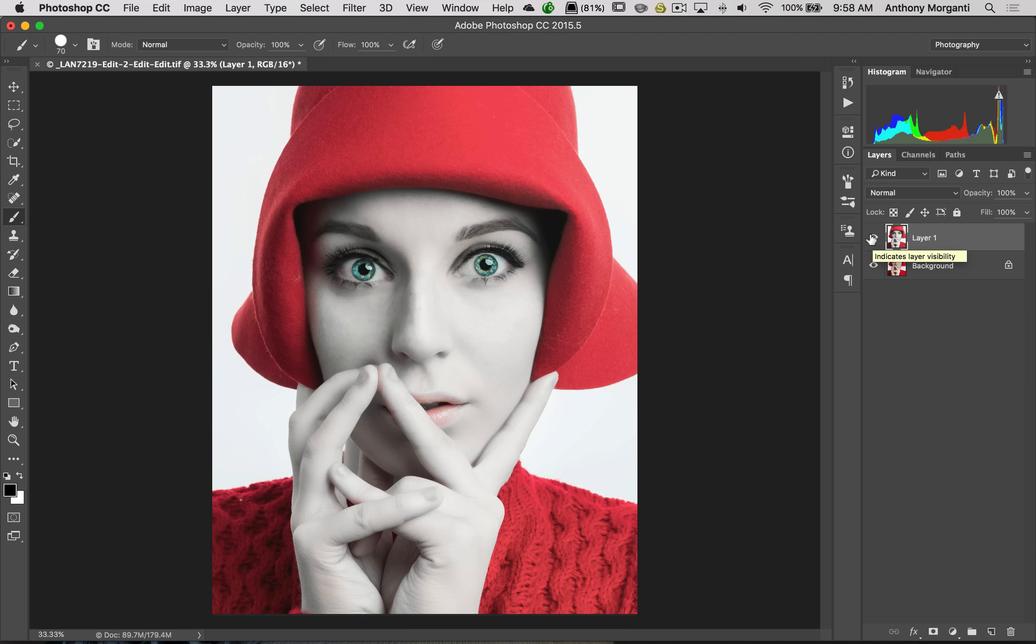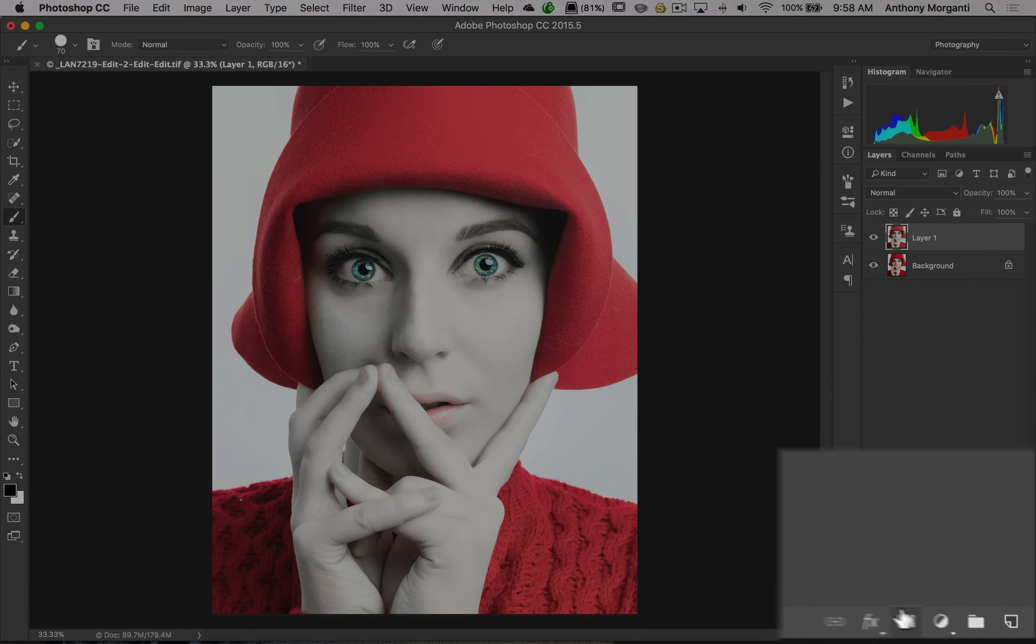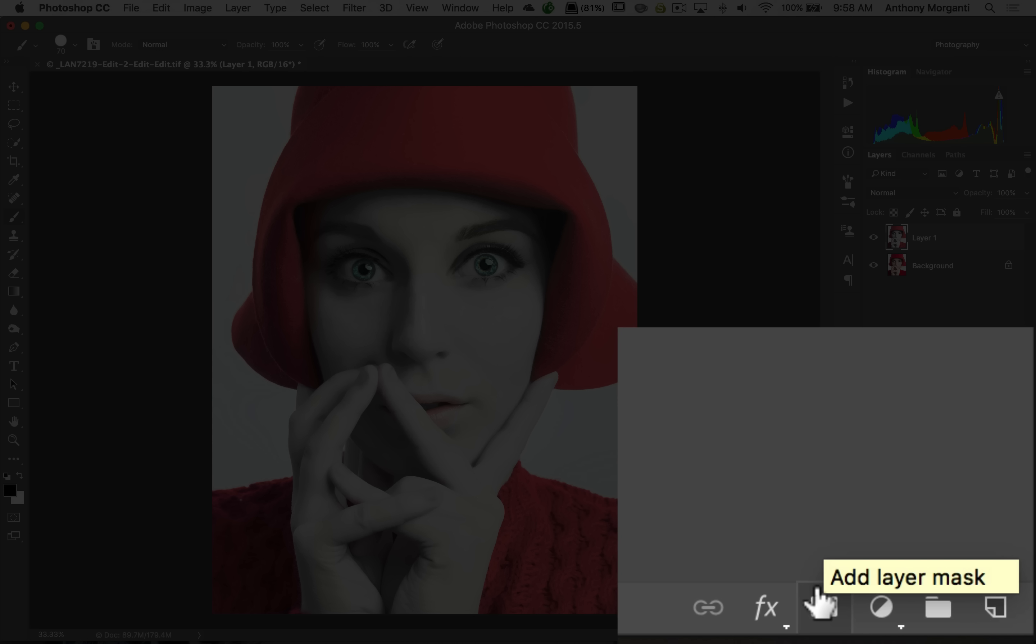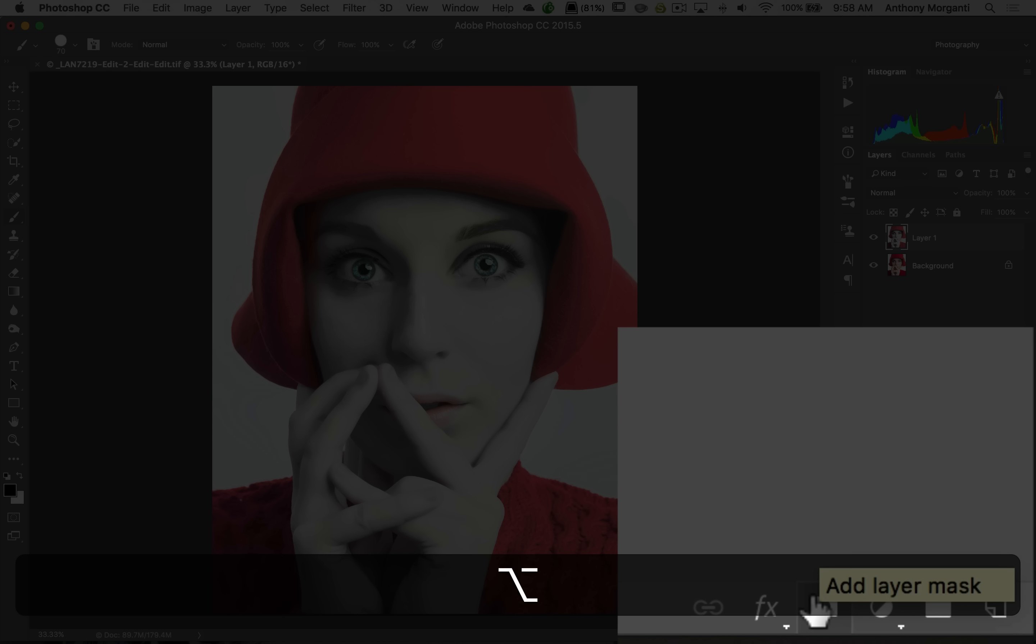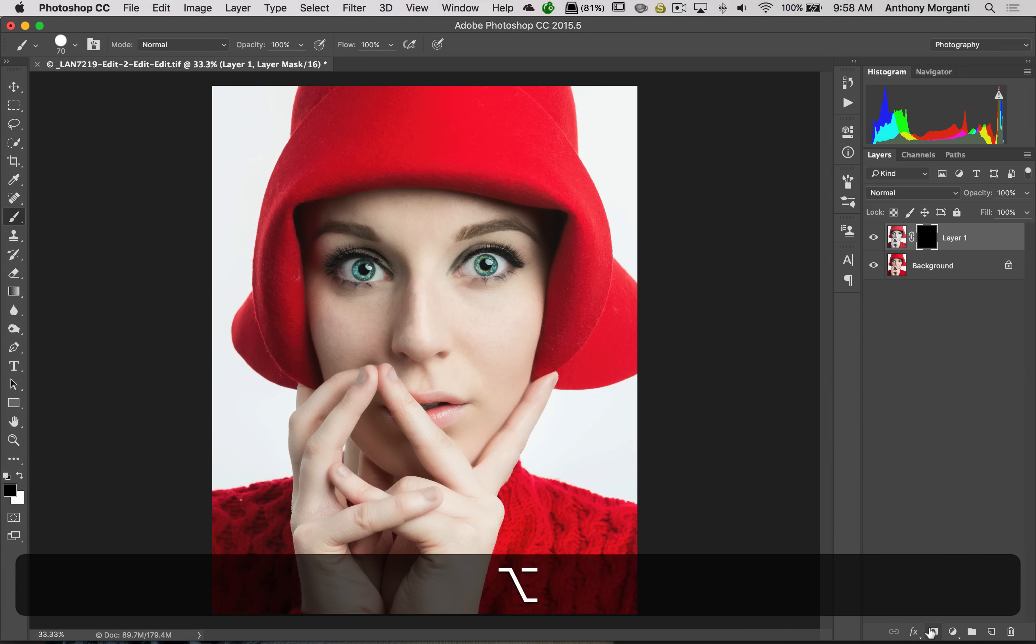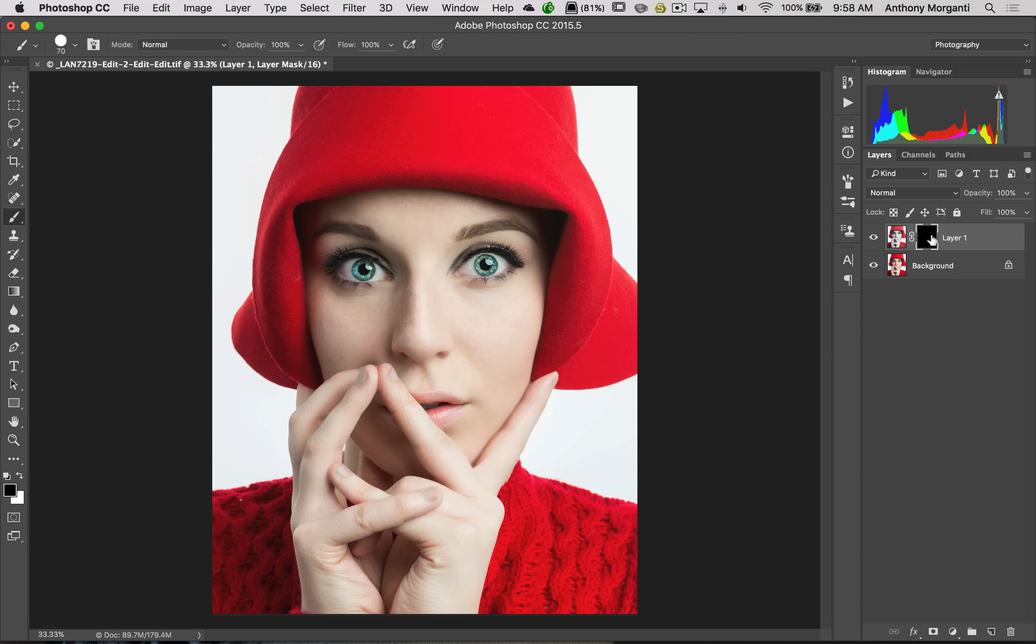Typically, you don't want that to happen. So what I do now is I will put a mask here. I'll hold the Alt or Option key. It's Alt if you have a PC, Option if you have a Mac. I'll hold that in when I click on the Add Layer Mask icon. It will put a black layer mask. Now you can see it has hidden the entire effect, so it's as though I didn't do anything.